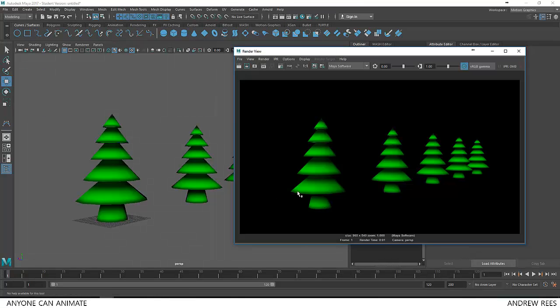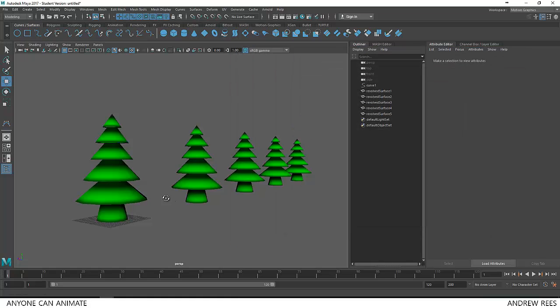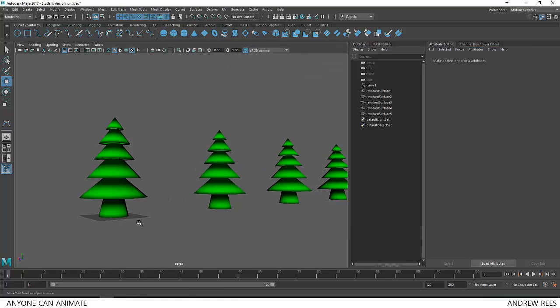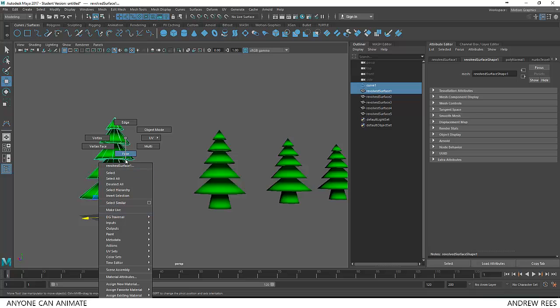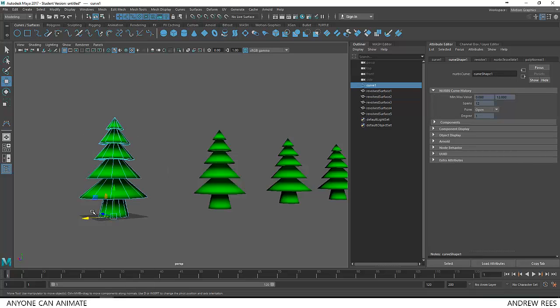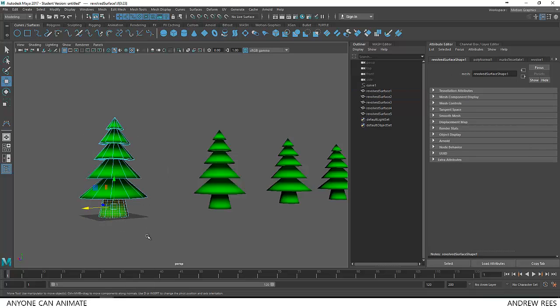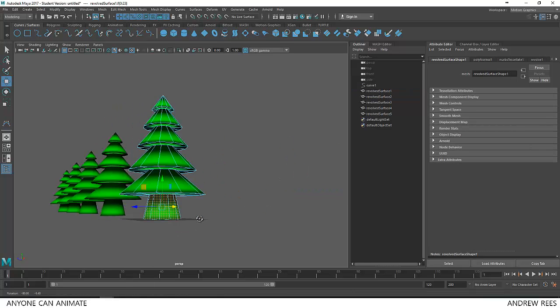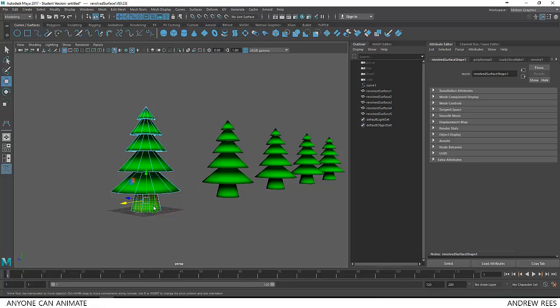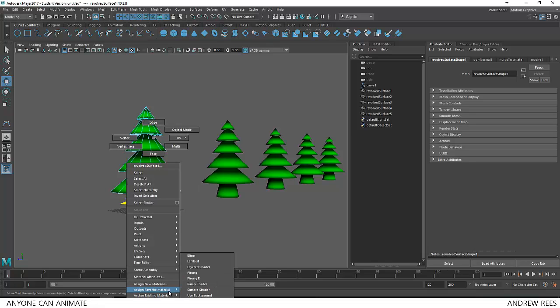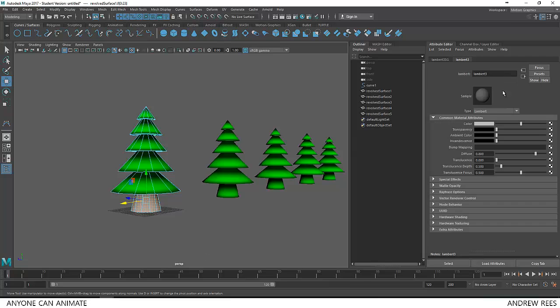So just one last step that is missing. I'll change the color of this bottom to something like brownish color so that it looks more like a tree trunk. I'll just right click favorite materials and choose Lambert. This will be trunk.